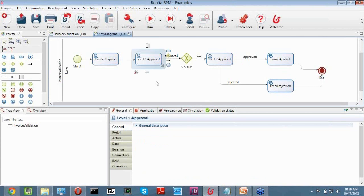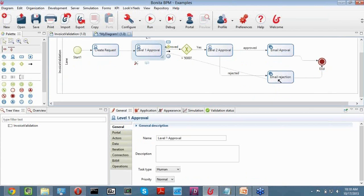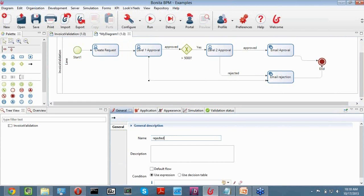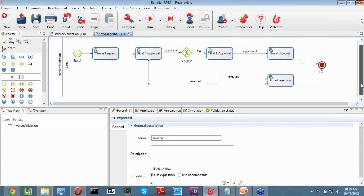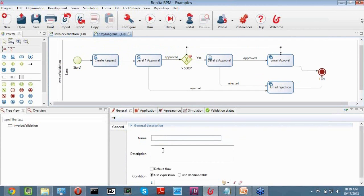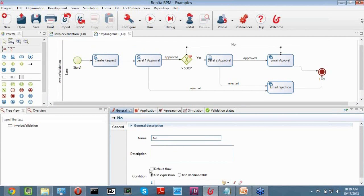If level one does not approve, we come down to indicate it's been rejected with an email rejection. If the amount was not greater than $5,000, we make this the default flow going directly to email approval. So to summarize: the process starts, creates the request, goes to the level one approver. If approved and less than $5,000, we email the approval with no further validation required. If rejected at level one regardless of value, we send an email rejection.